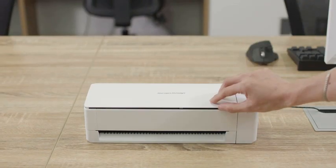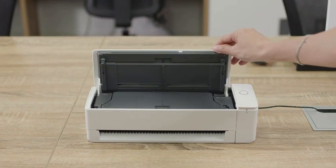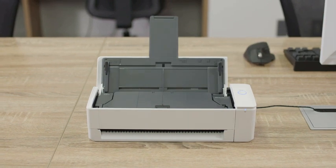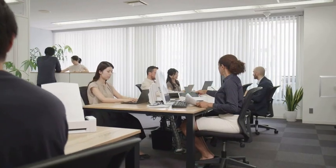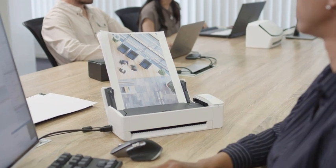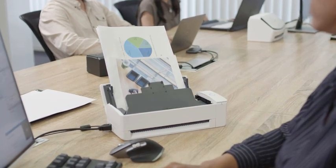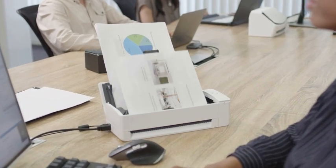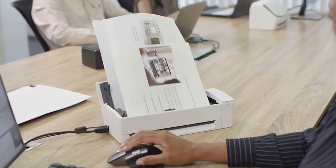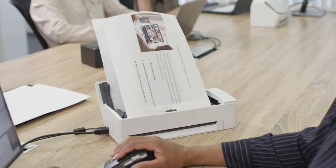The scanner turns on when opening the cover. Scanned documents are fed and returned to the top of the scanner so that no additional space is required and scanning fits into any constrained work area.